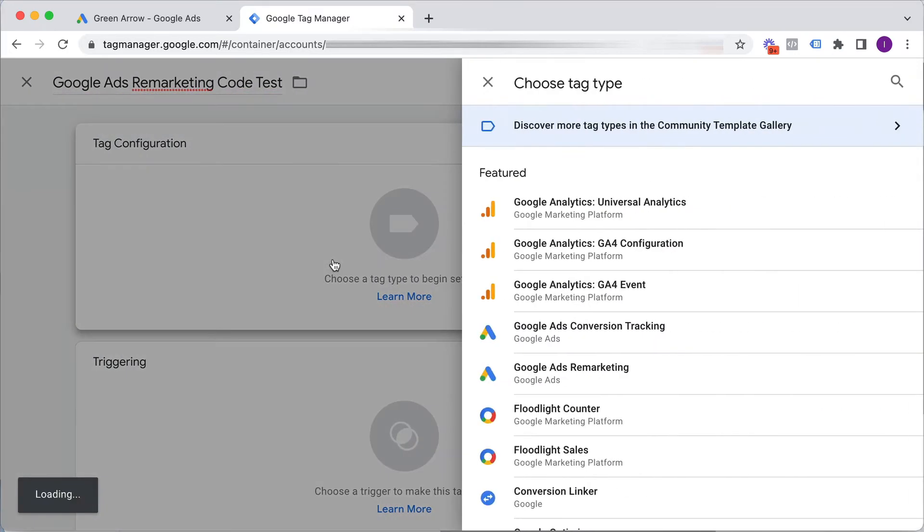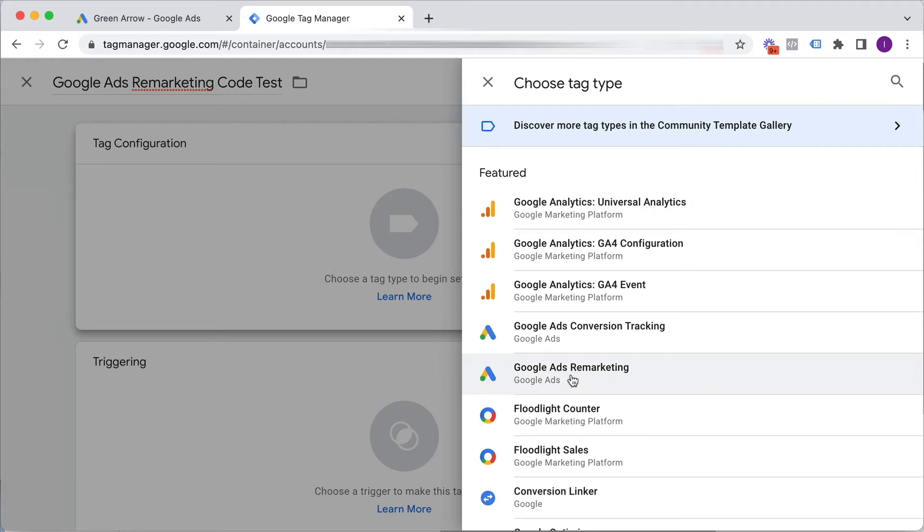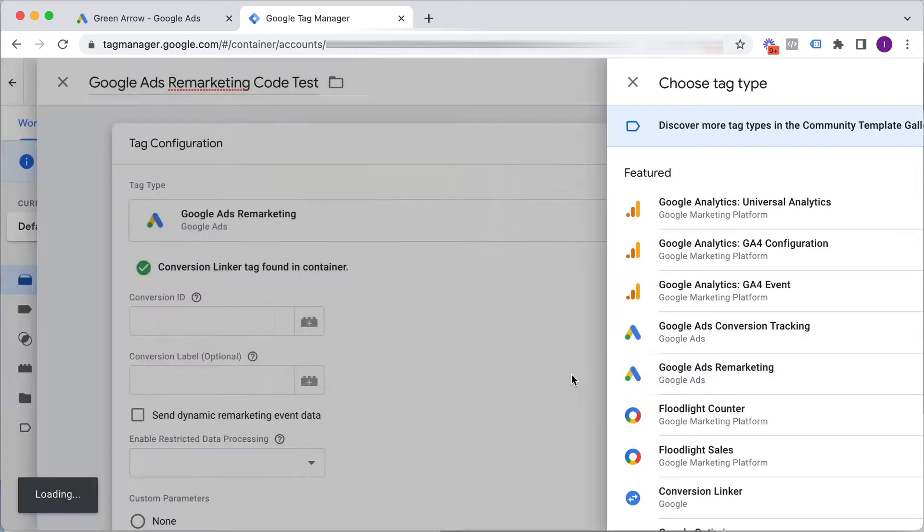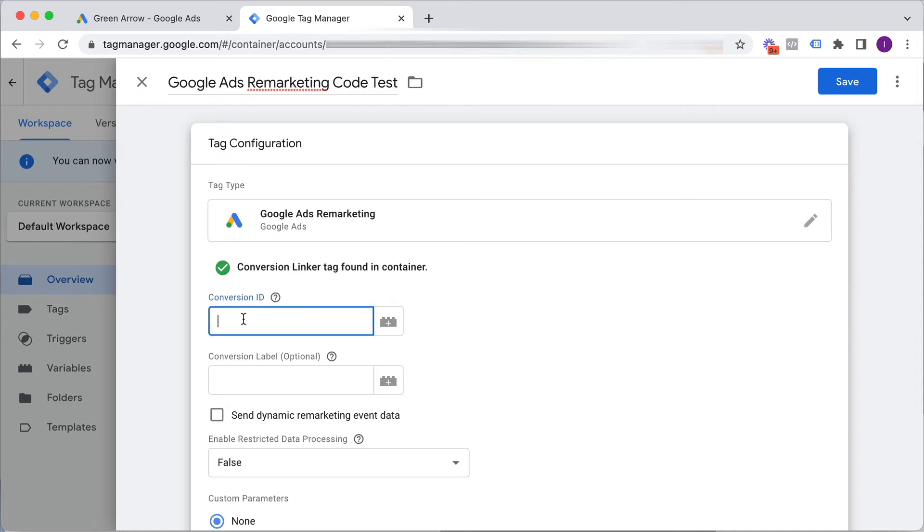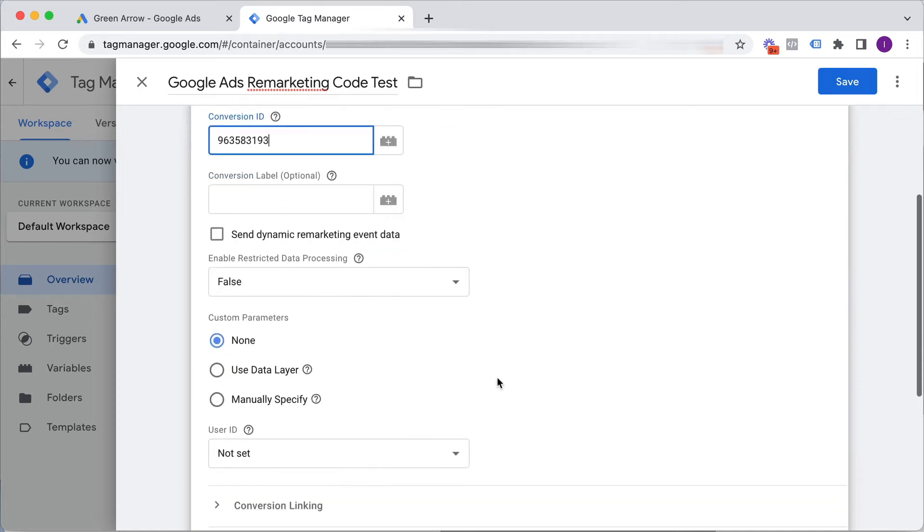Tag configuration. Because Google Tag Manager is a Google product, it talks really nicely with other Google products which is great. So Google Ads Remarketing Code is here conveniently and all I need to do here is put in this conversion ID and I paste that into there. So that's good.